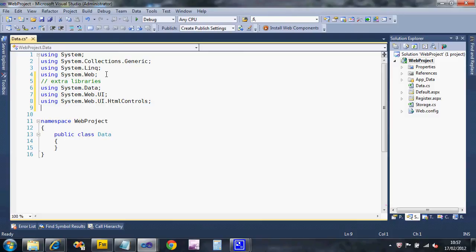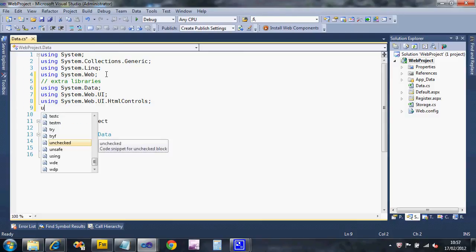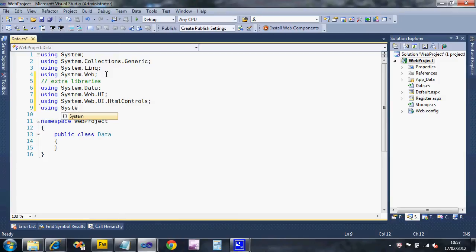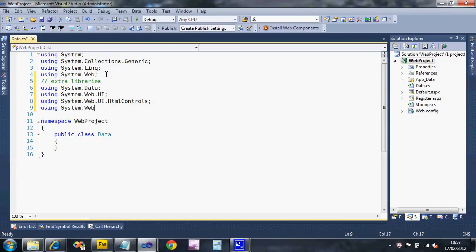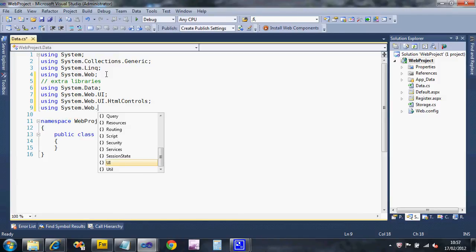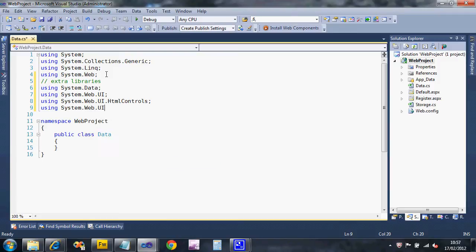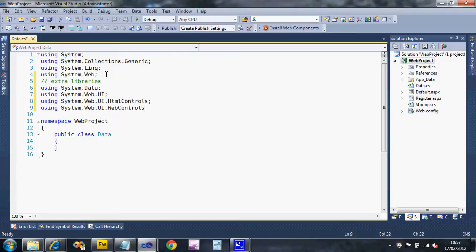That's the html controls on the UI and system dot web dot UI dot web controls. Make sure you use the picker and then you won't make spelling mistakes. Those are the four that I'm going to add.